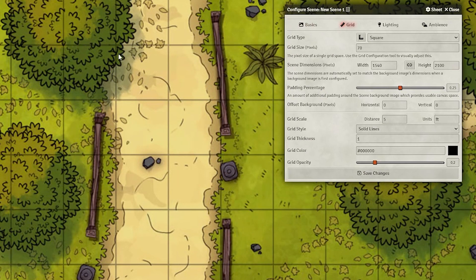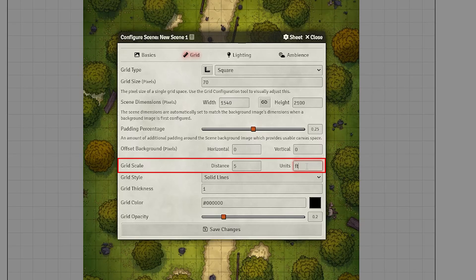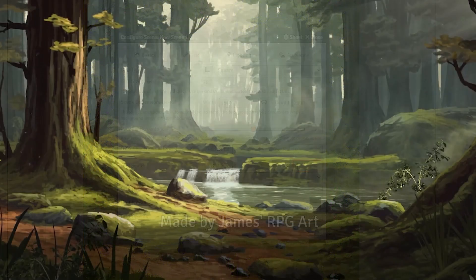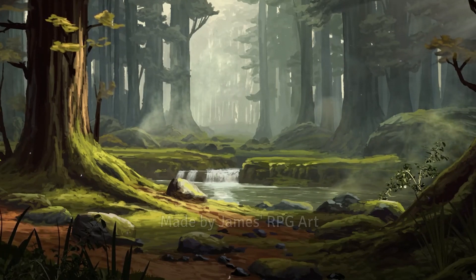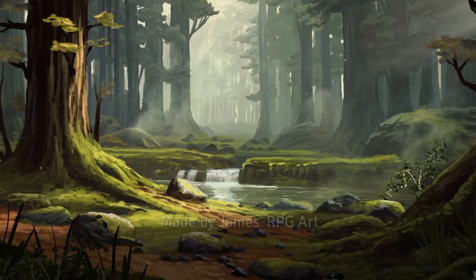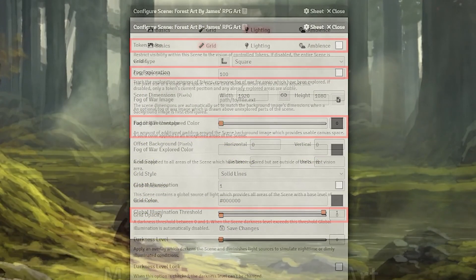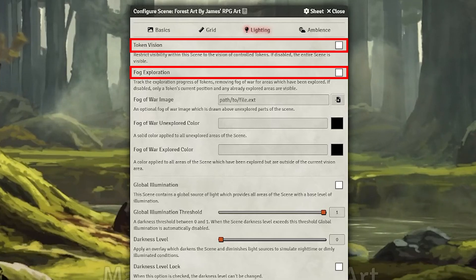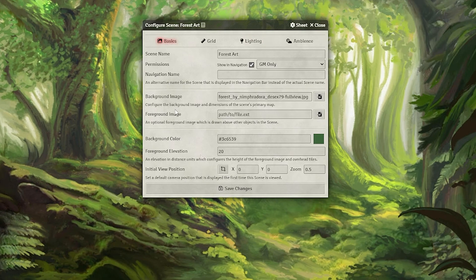Once aligned, save your changes and it'll send you back to the scene configuration, where you can change the padding percentage — which is just the space around your battle map — the grid scale and units for world maps, the grid style, and even the color and opacity of the grid. If you want to create ambience by showing players artwork via scenes, make the artwork the background, and copy the grid and lighting settings so no grid shows up and players don't need tokens to see. You can also set the player viewpoint when they load into a scene using this button in the Basics section.